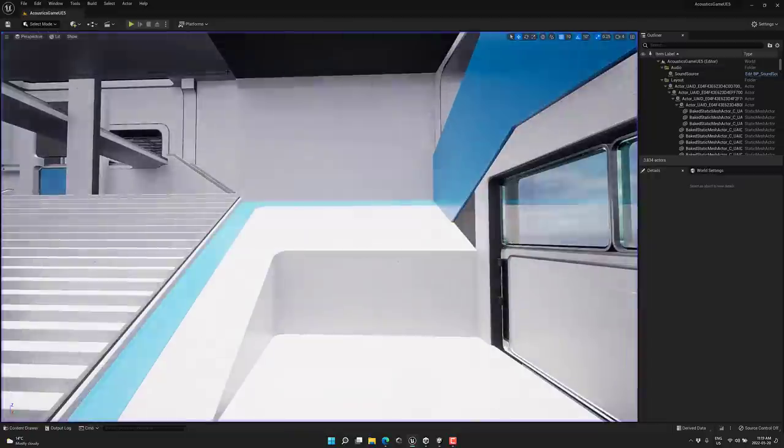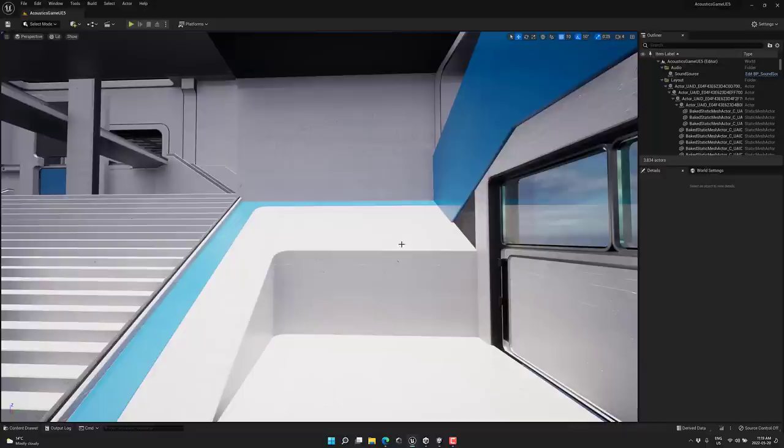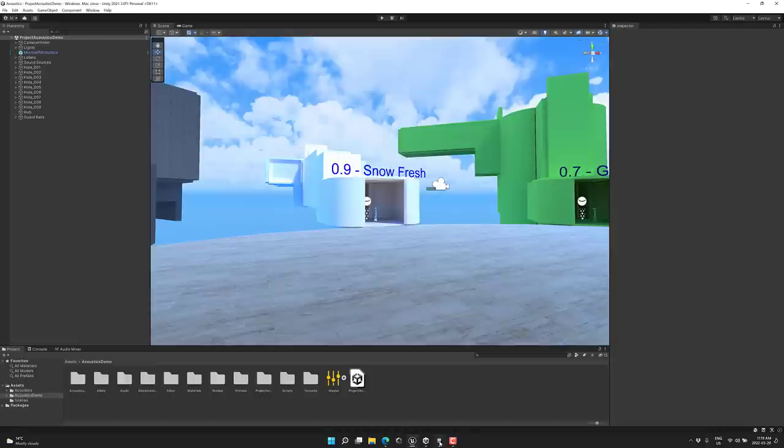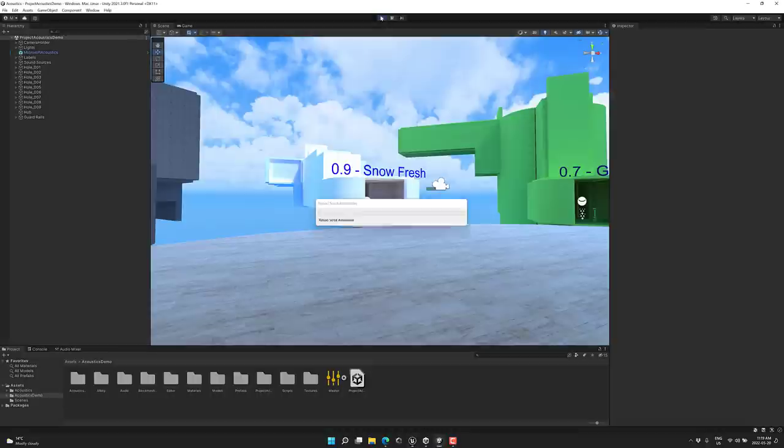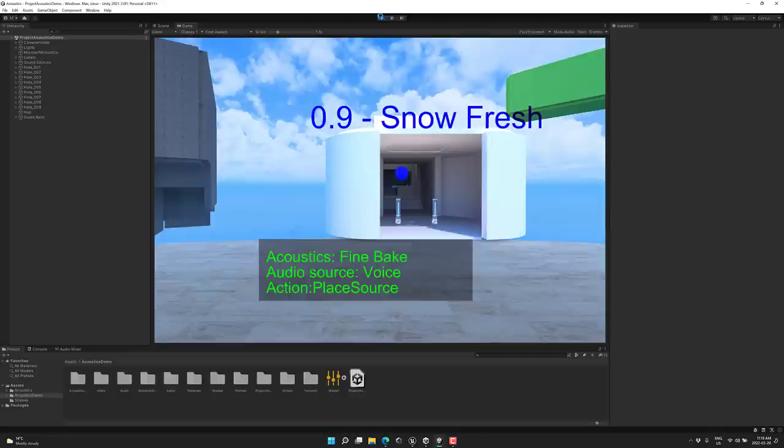So it basically allows you to play sound sources into the world and then interact with your world environment. I'll show you how this works. But first, I'm going to go ahead and show you the Unity example also. By the way, I have run into some bugs in the Unreal Engine side of things. So just expect the same.